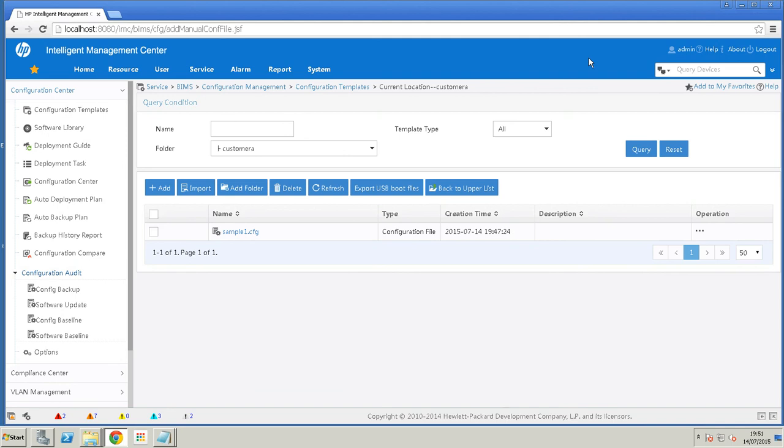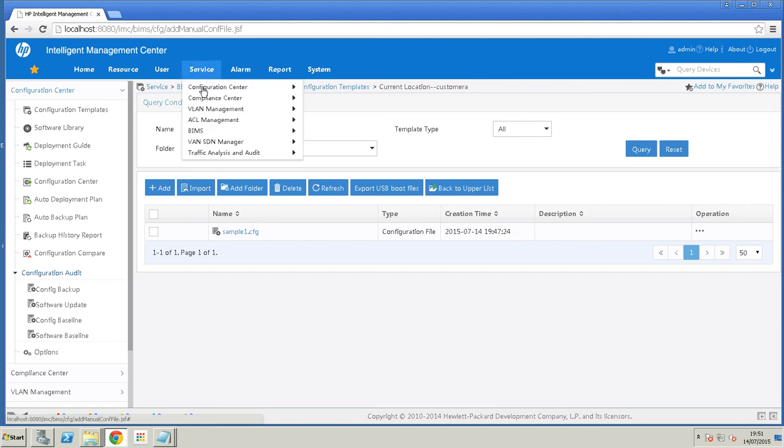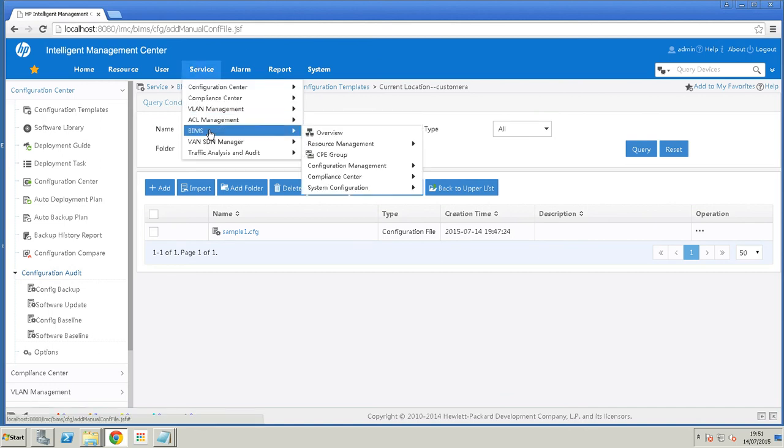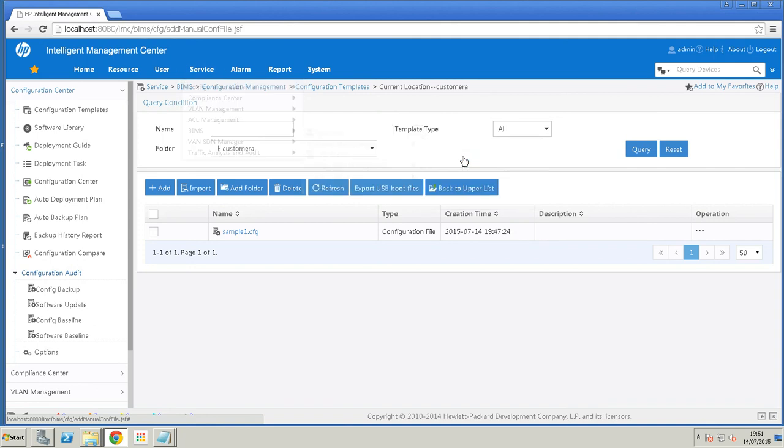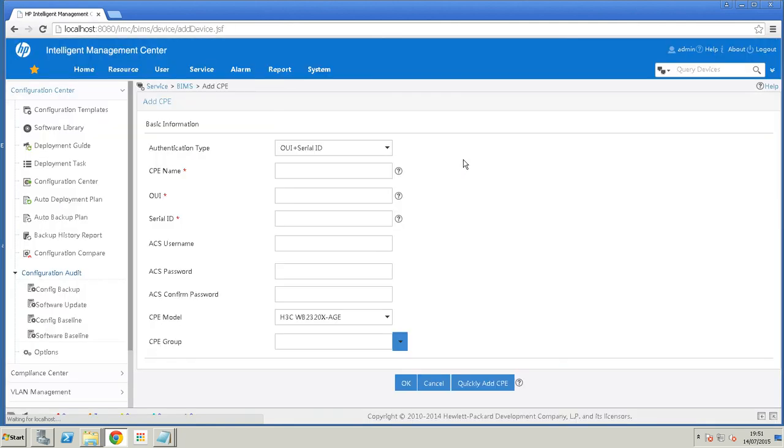So to do that, we go to service, BIMS, resource management, and we're going to add a CPE. There's multiple ways to do this. You can do it via import of a CSV file. You can use a barcode scanner. I'm doing this manually to show you in this demo. I'll go to quickly add.